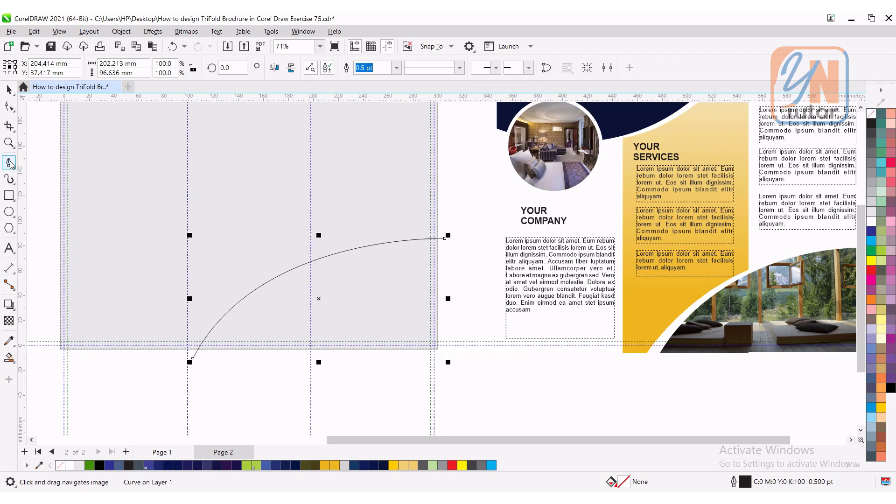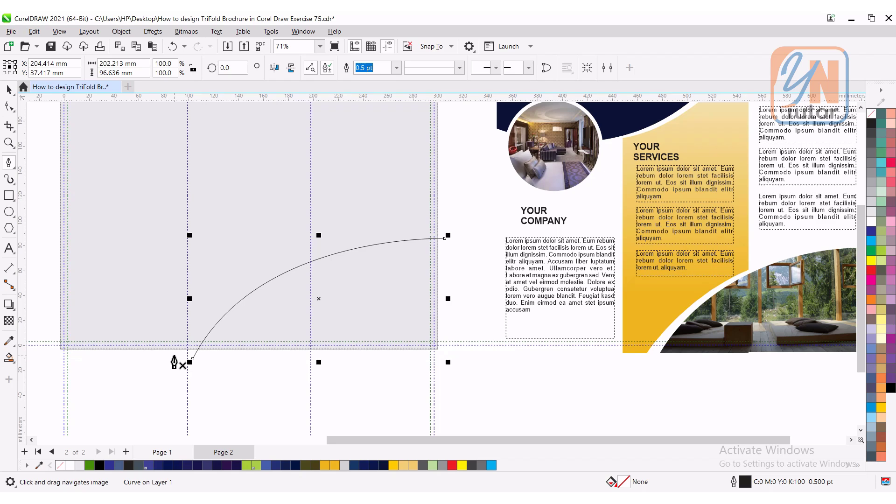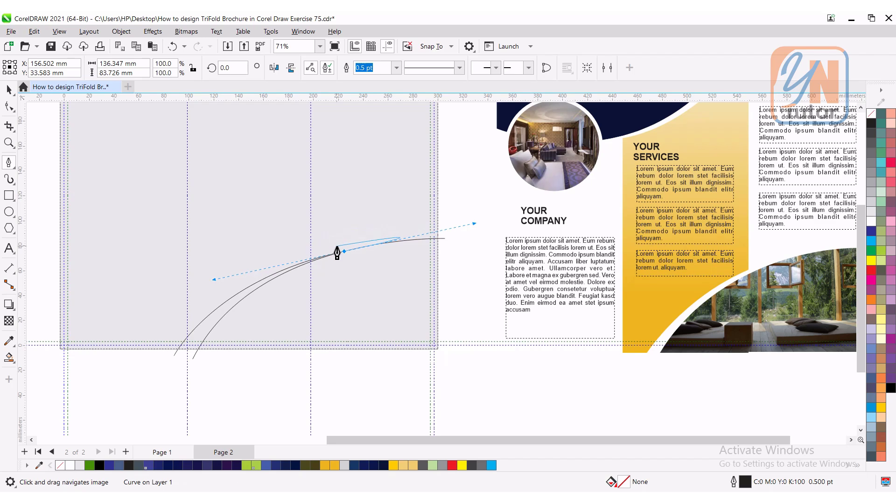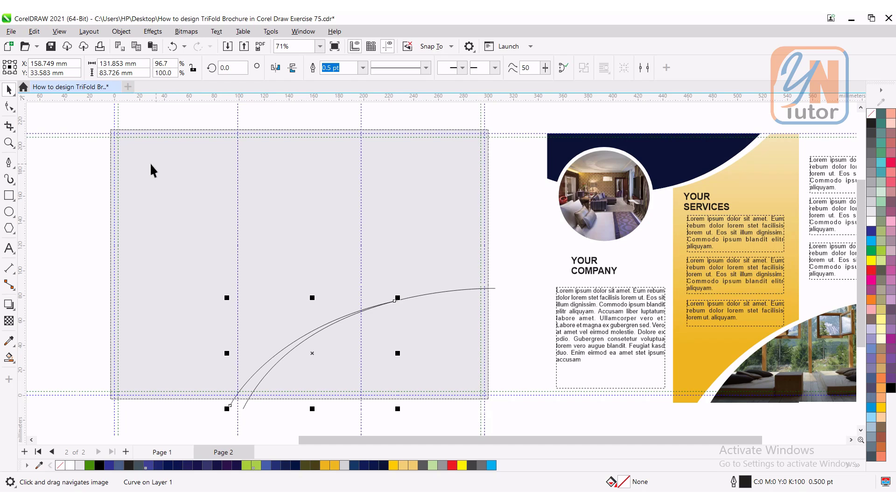Once again we can create another path. When you are going to create the other path, don't bring your mouse close to the first path. We will keep it away. Click, click and drag and then double click. This is how we have another simple curved line.